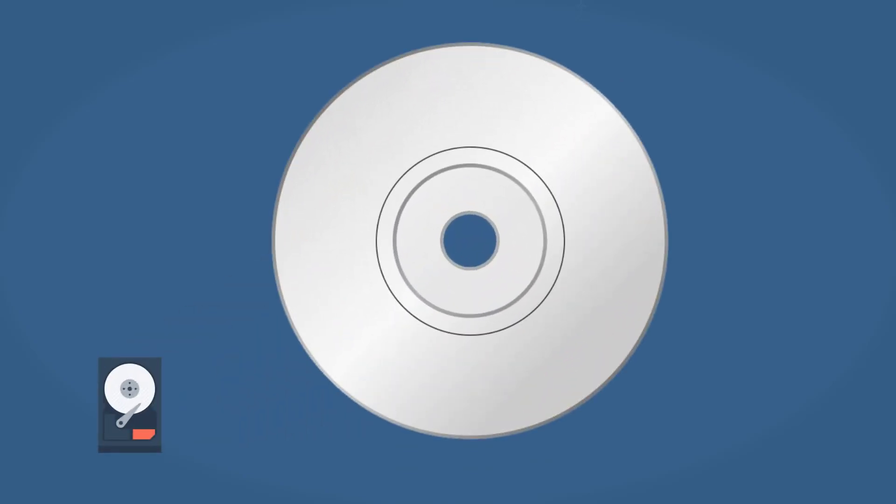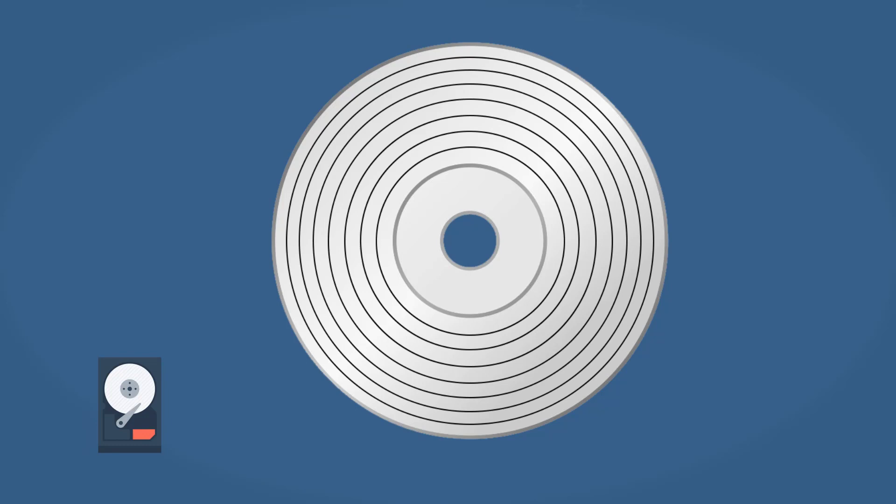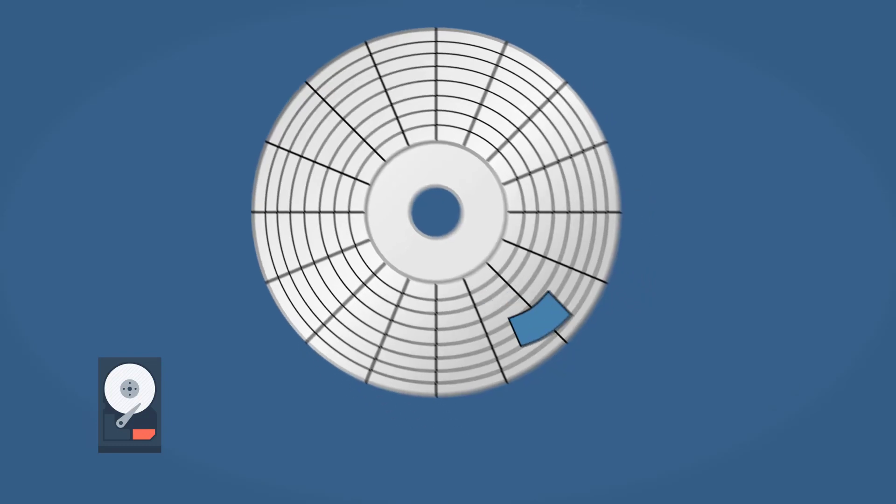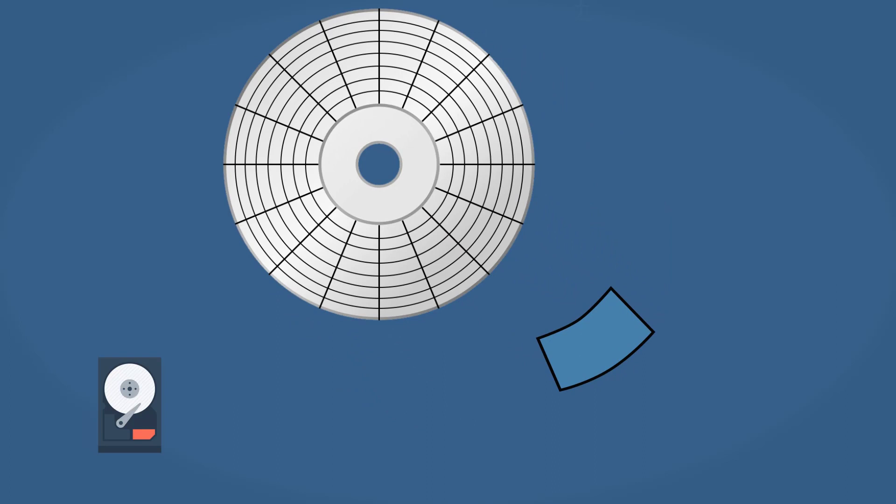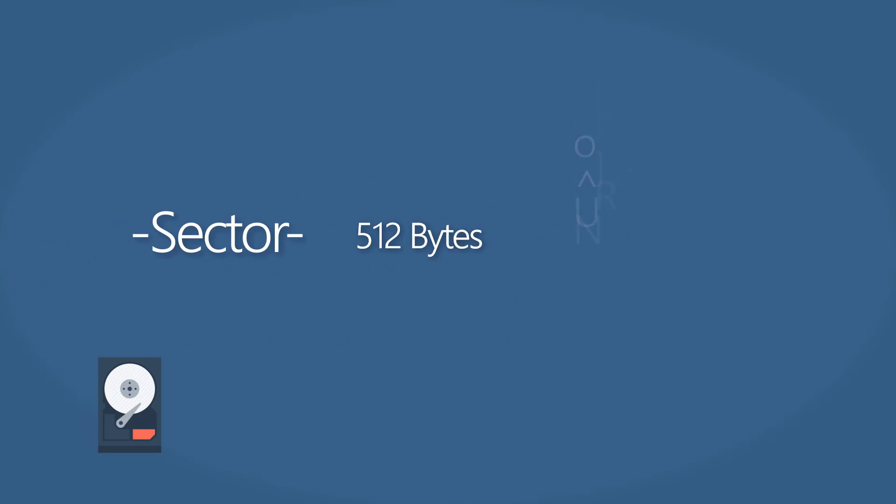The process of a low-level format prepares a drive to hold blocks of bytes. It divides each platter into multiple concentric circles named tracks. Each track is broken up into smaller areas called sectors. A sector contains a fixed number of bytes, such as 512 bytes or 4K bytes.